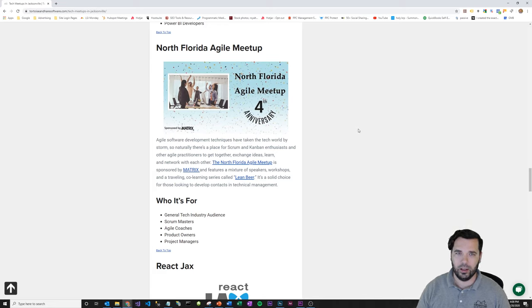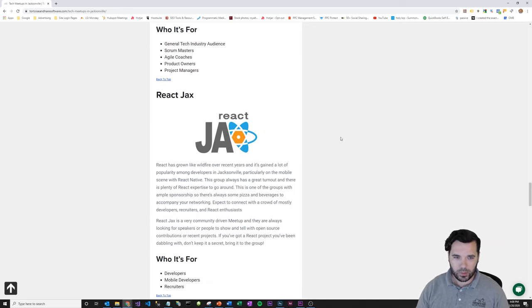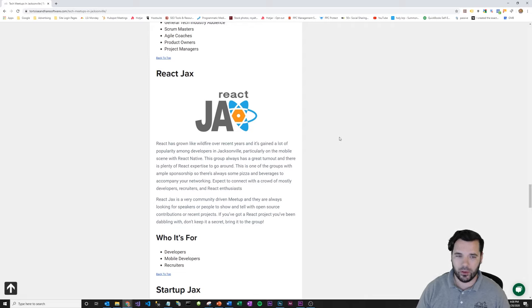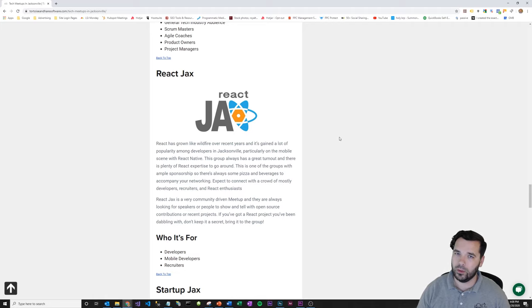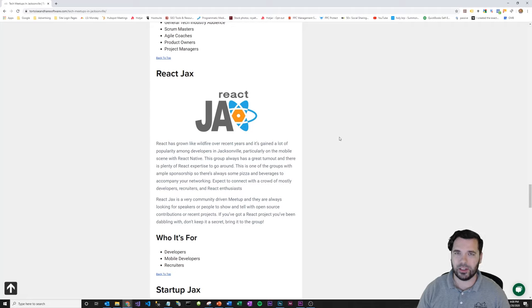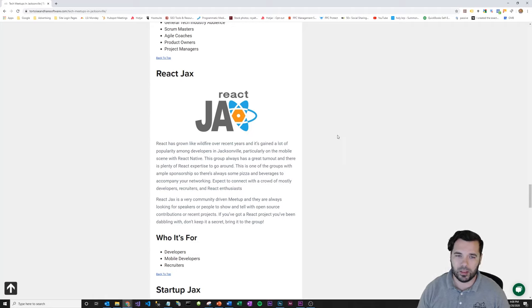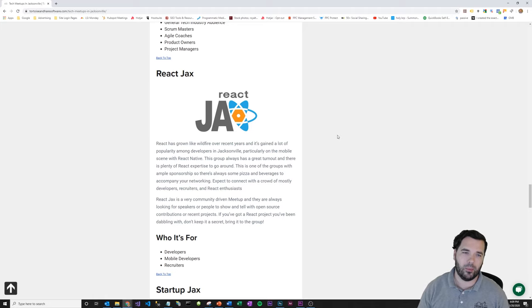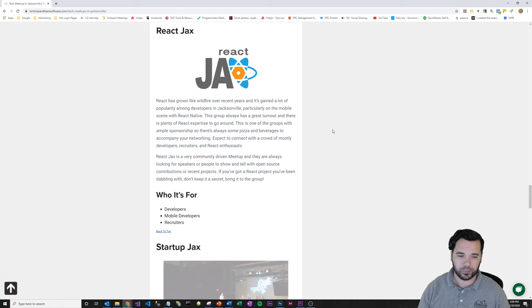React Jax is a very popular one—React's gotten really popular in Jacksonville. This is going to be one of the more popular, specific technology-focused groups. There's usually a presentation with pizza and drinks on what's going on with React specifically. I try not to cover too many of the more specific technology groups in this post, but React Jax is just worth a mention because it is one of the most popular ones.